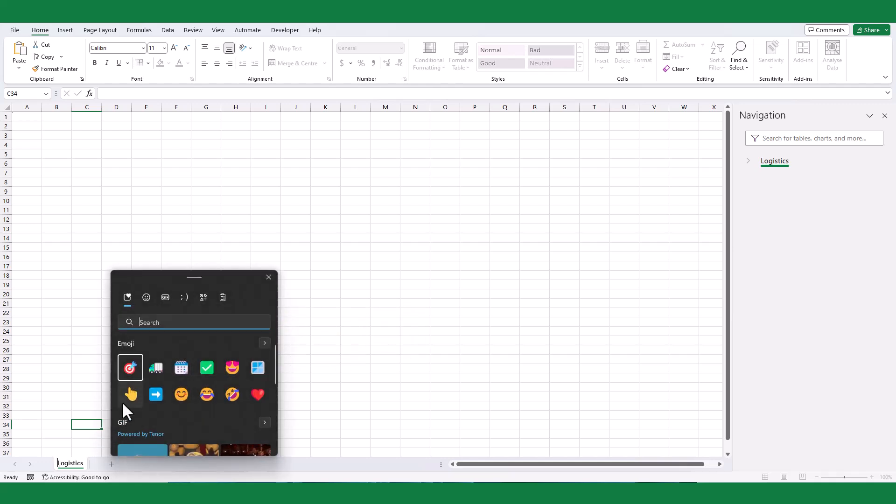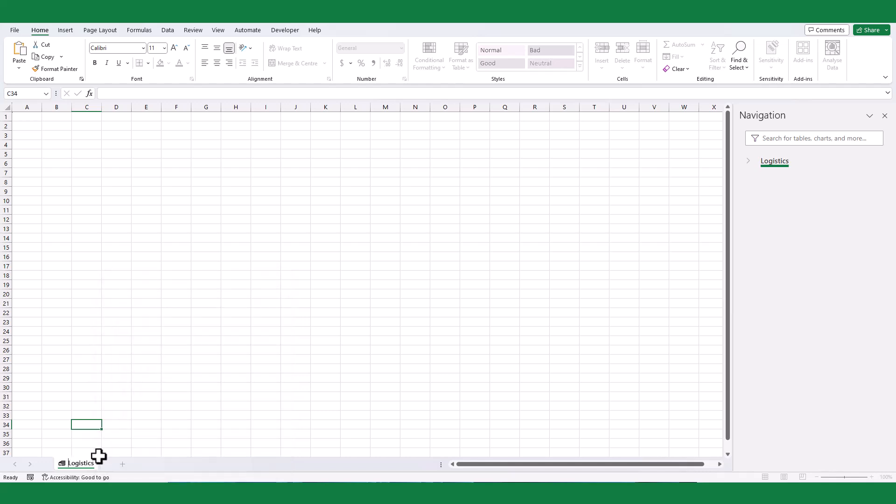From the emoji window, search for the sticker as per your need. For logistics, I will use the truck sticker.